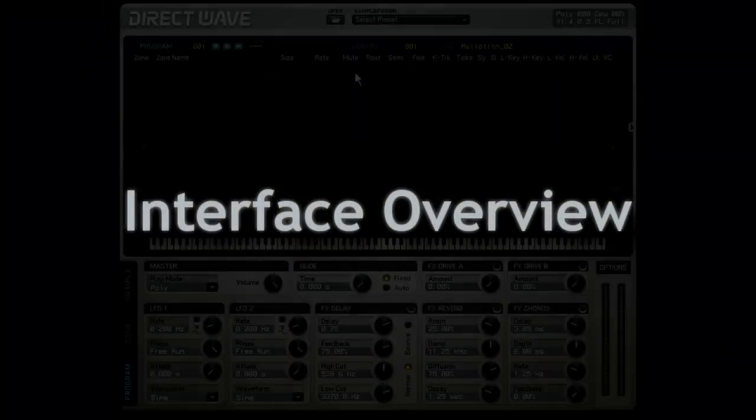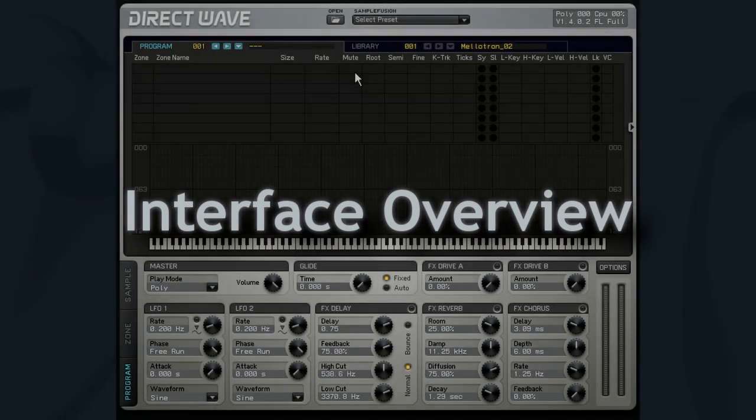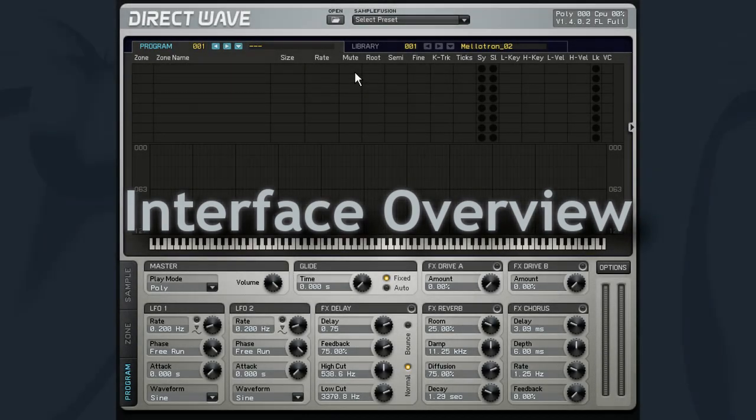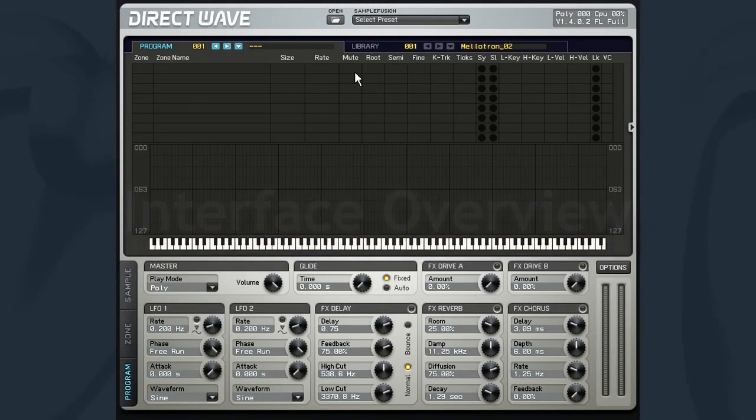Welcome to our series of videos on ImageLine's DirectWave Sampler plugin. In this first video, we'll take a quick tour of the instrument's interface as well as loading up samples from the various supported formats.